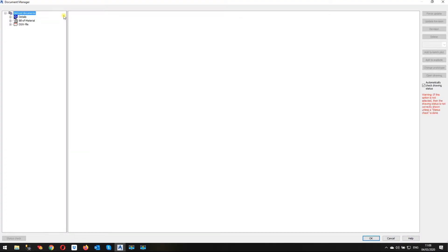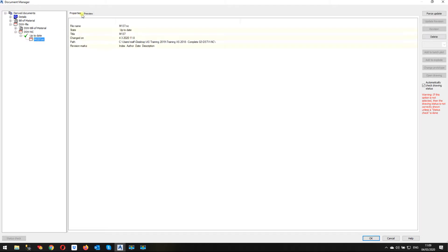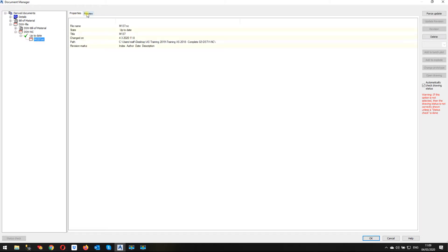So we're going to look for that. It's in the document manager, of course, under DSTV files, DSTV NC, up-to-date, part, and let's preview that and see what we've got.